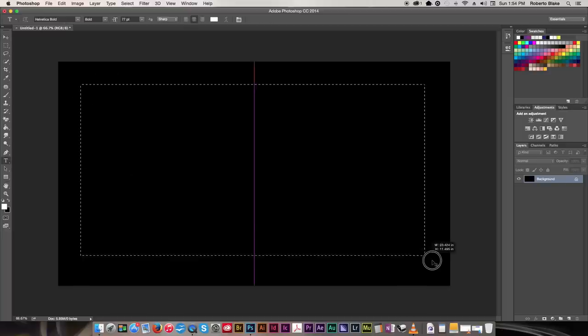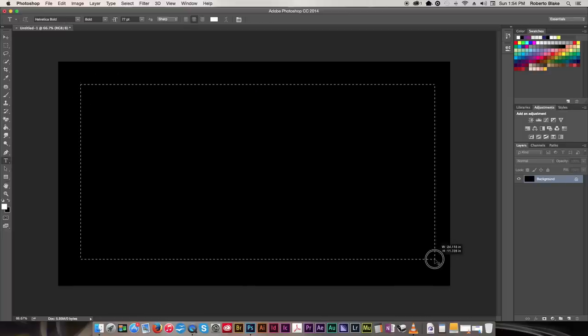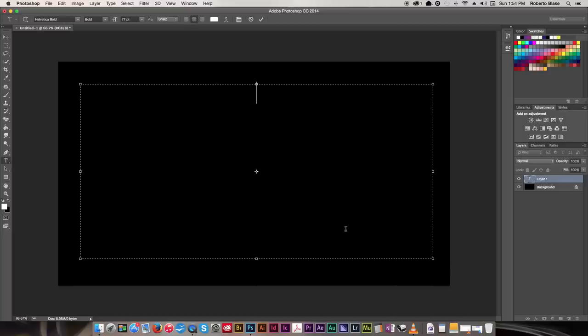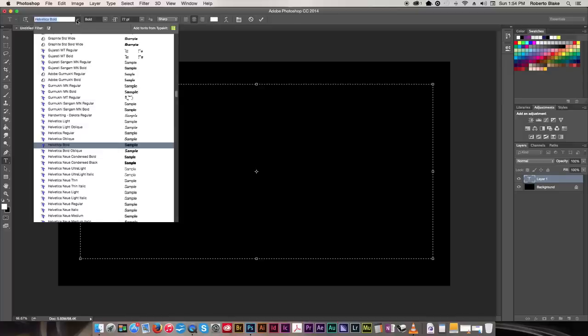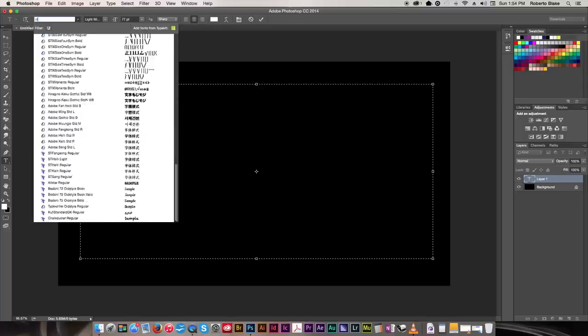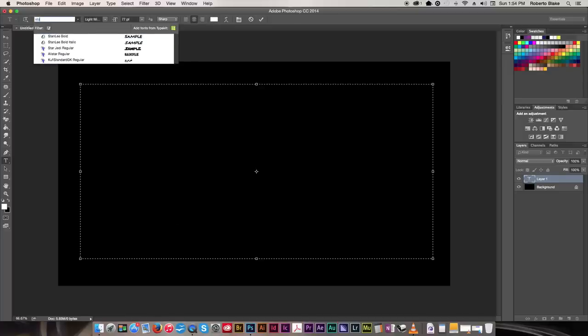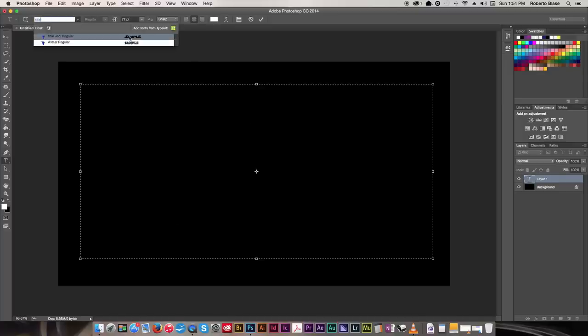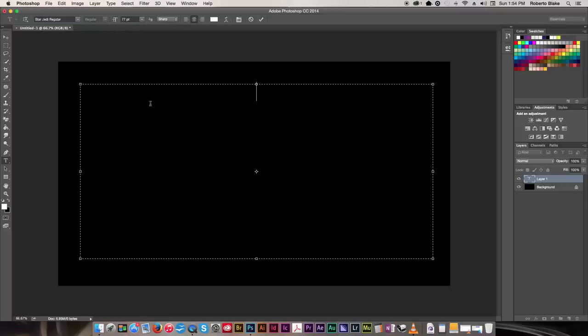So the first thing I'm gonna do is I'm just gonna create a text box here, and I'm just gonna go ahead and keep it centered. I'm gonna go over to my fonts, and because I'm using the latest version of Adobe CC 2014, it's really easy for me to find all of my fonts. I can just start typing it, and it'll do that. I can preview and everything, so that's really cool.